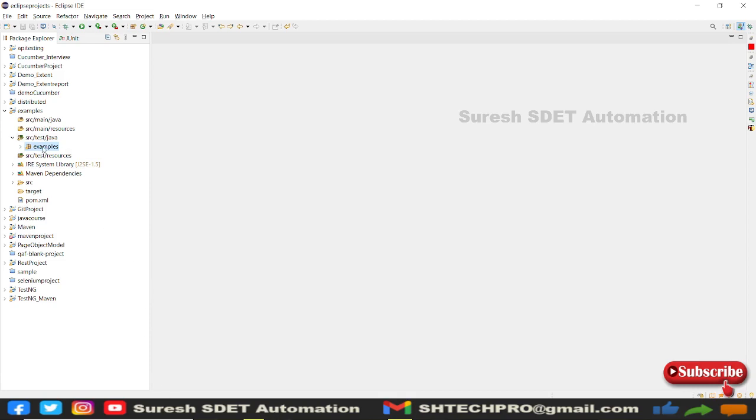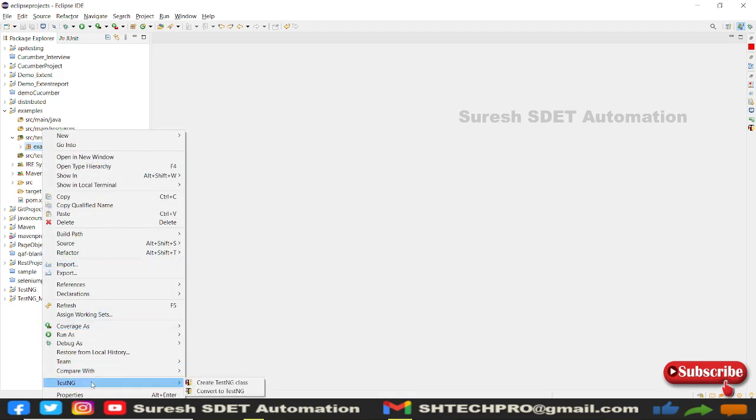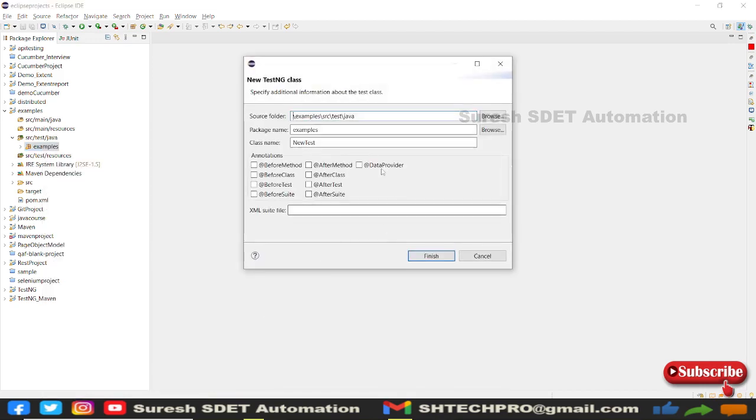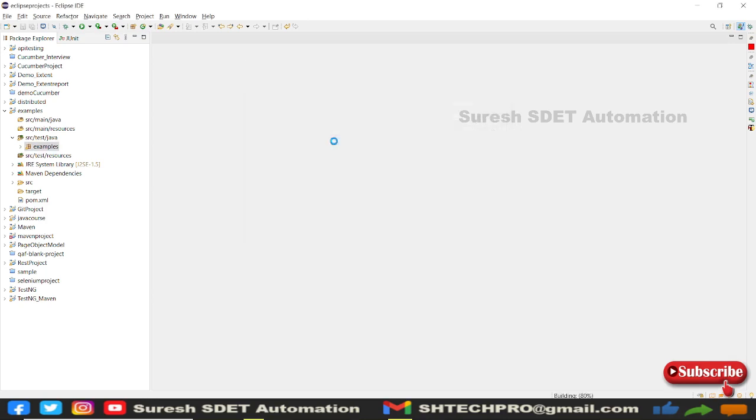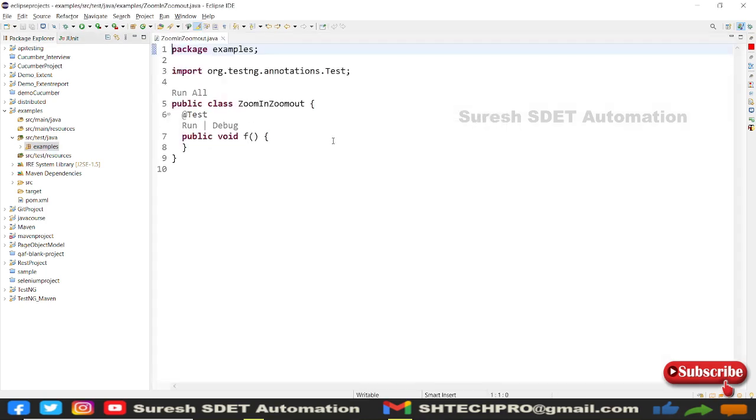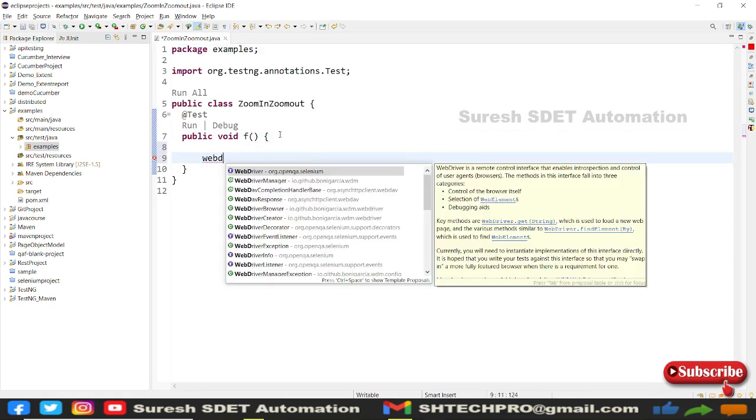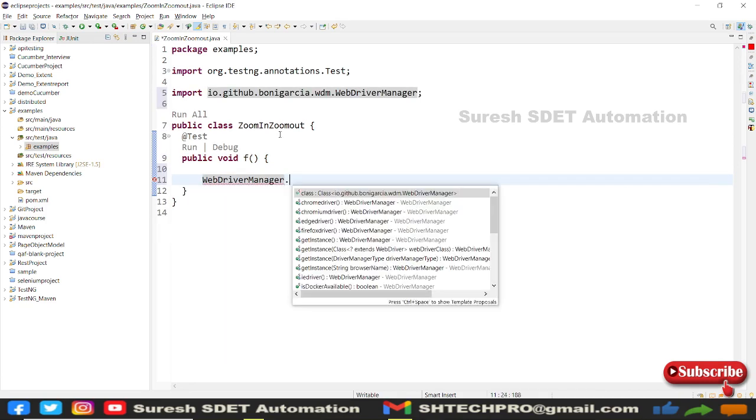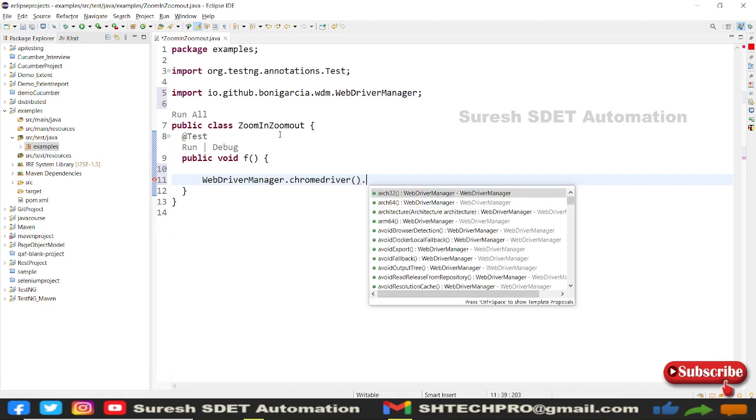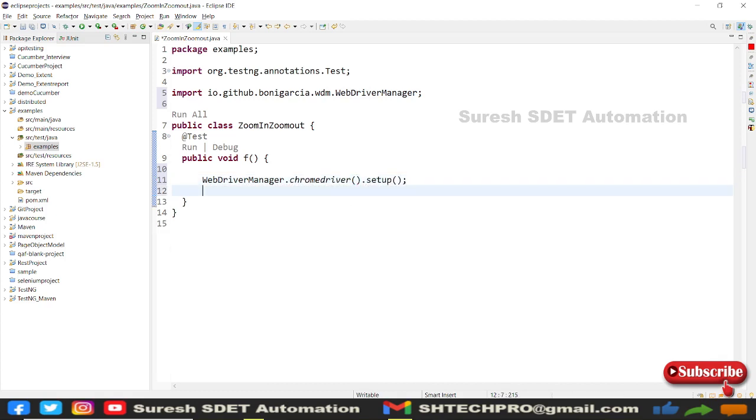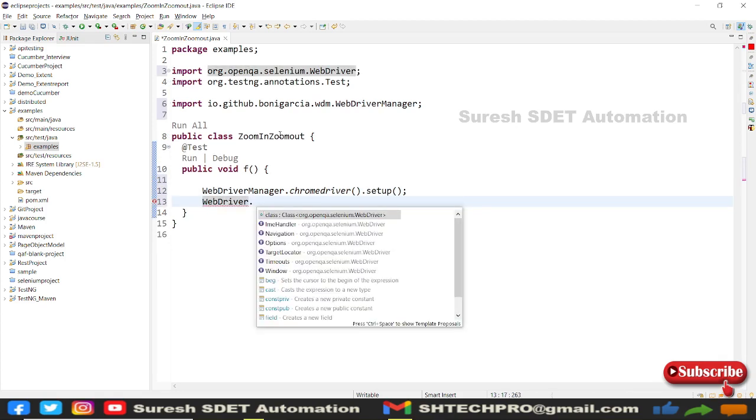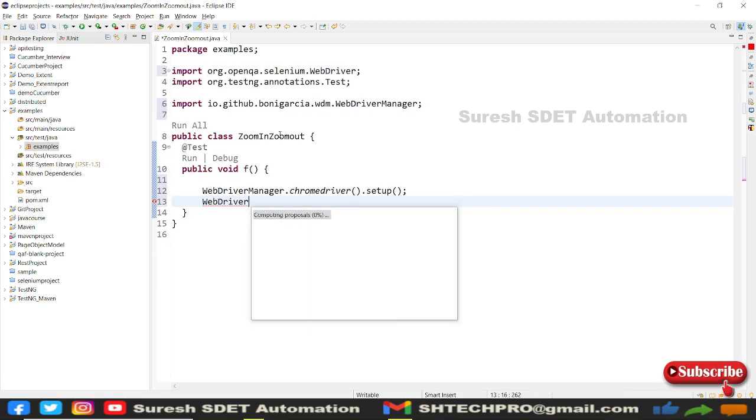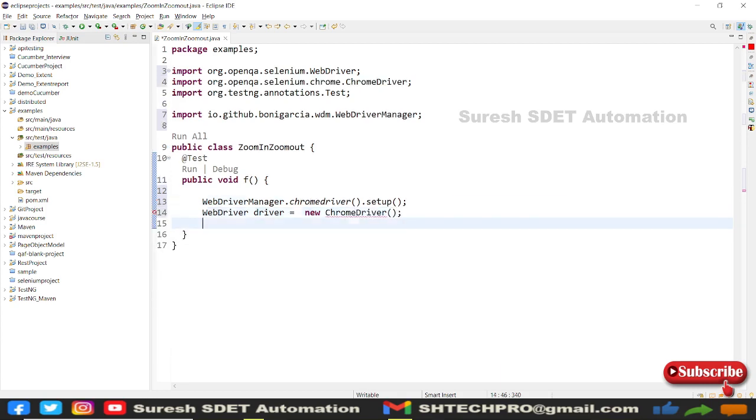I'm going with a Java approach, creating a TestNG class directly without using a main method. This is for zoom in and zoom out. I'll create a WebDriver API manager instance using WebDriverManager instead of exe files. I'll use ChromeDriver.setup and create a driver instance: WebDriver driver equals new ChromeDriver.